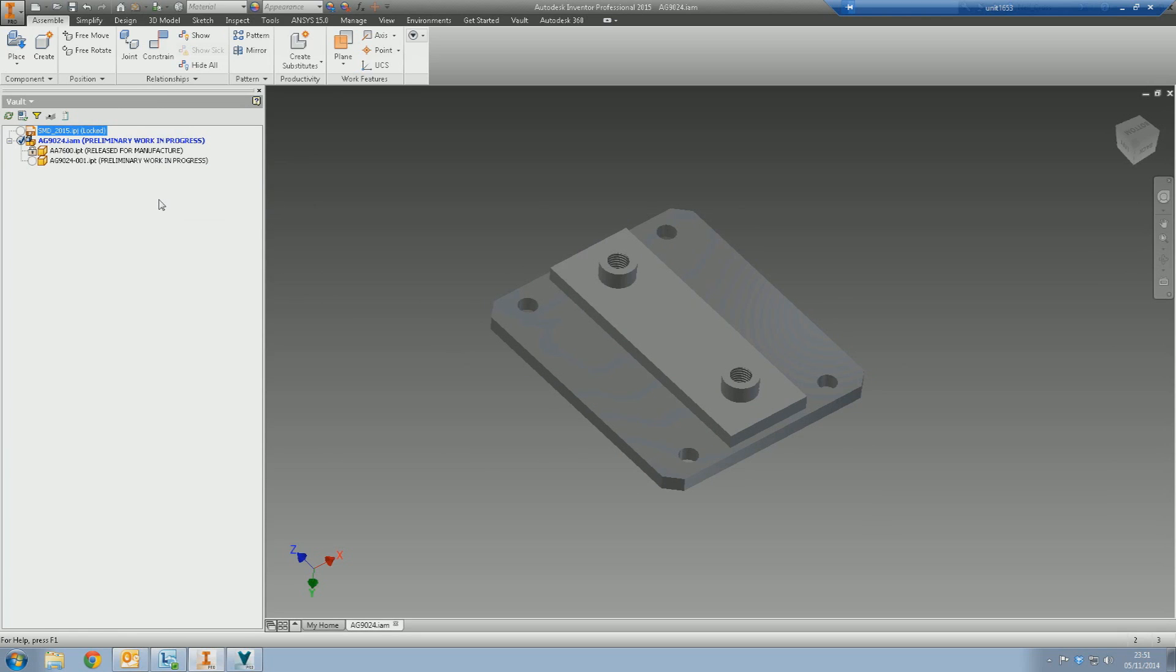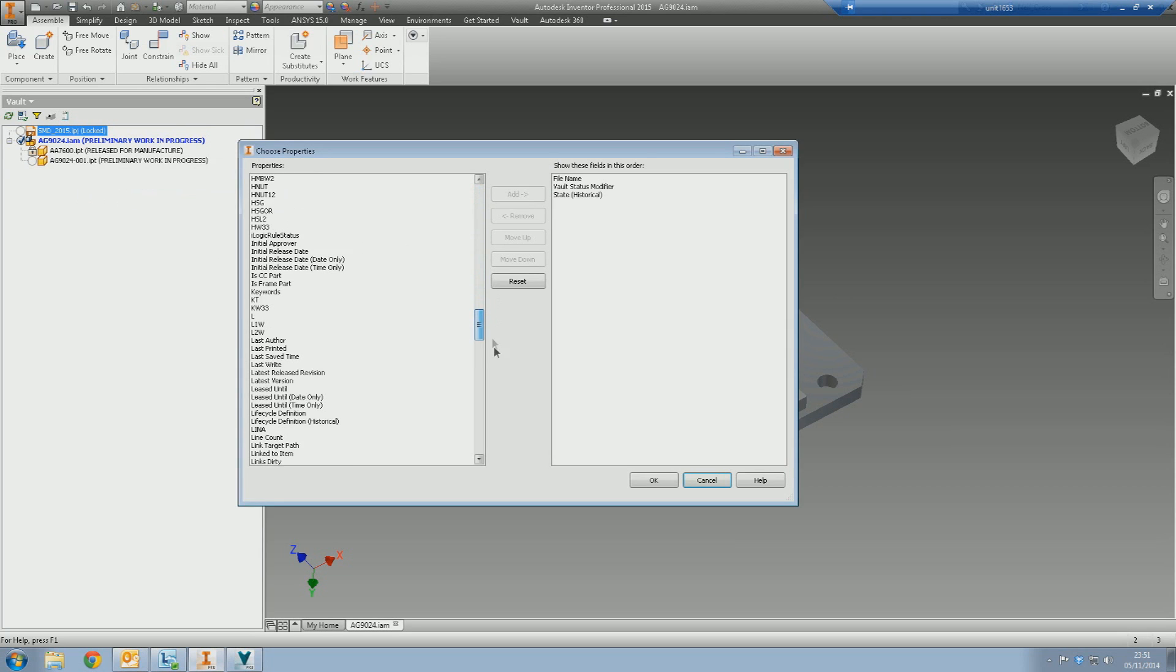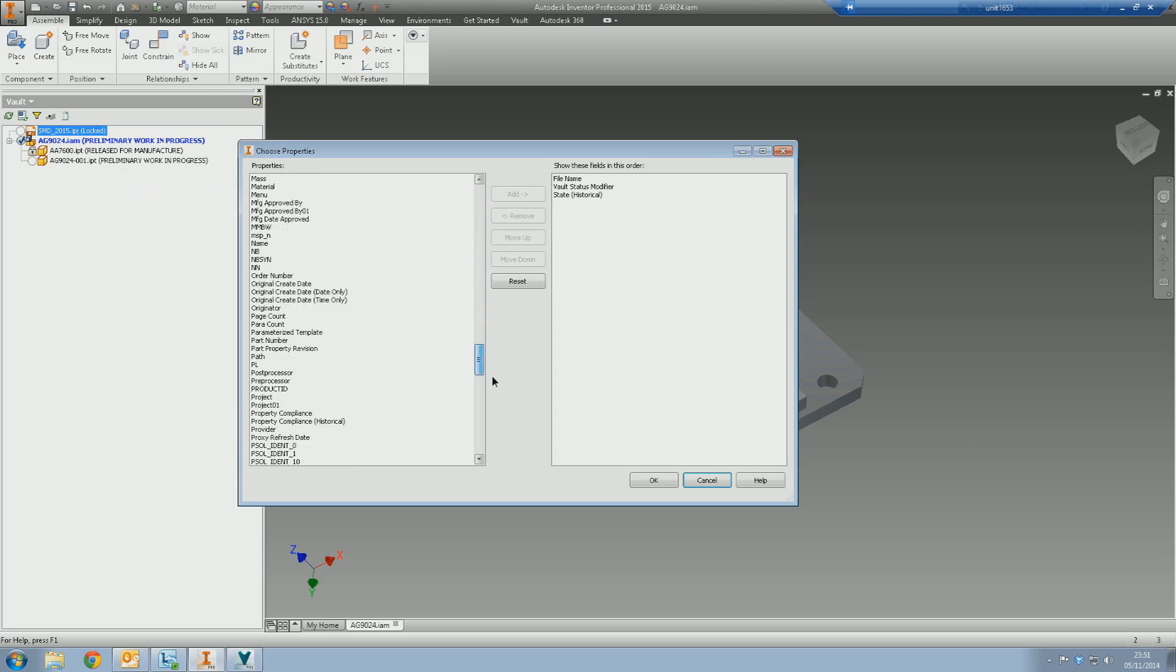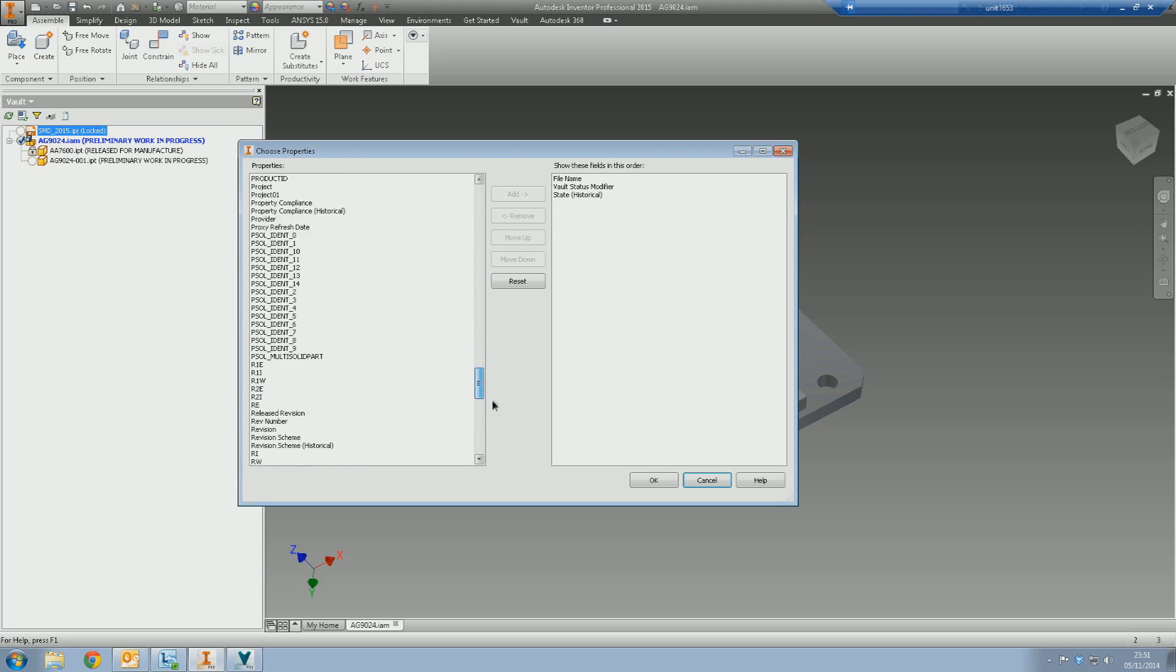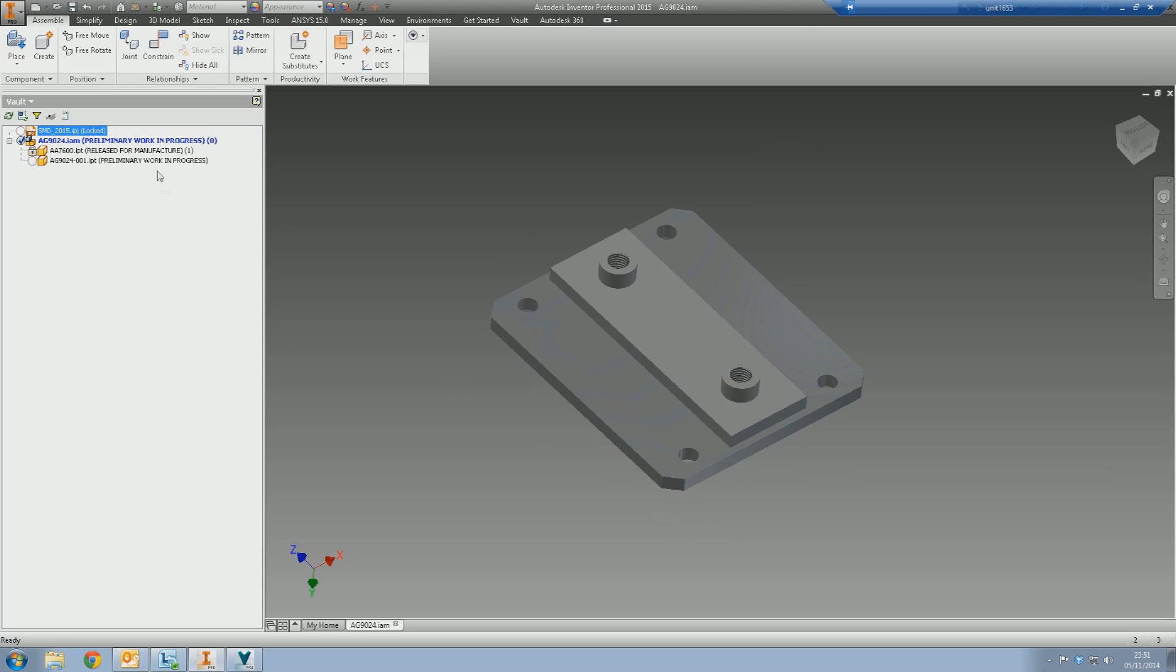It's not going to make you quicker or better, but it's useful. On a similar note, you can say, fair enough, I can see the lifecycle state, but what about the revision? What revision number are my files at? Well, scroll down to Revision, add that, and there you go. That file there is released for manufacture and it's Rev1.